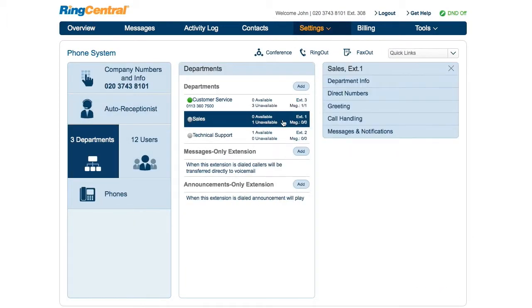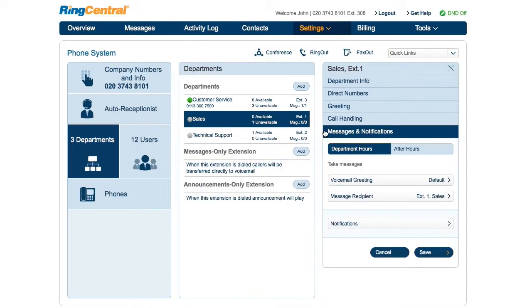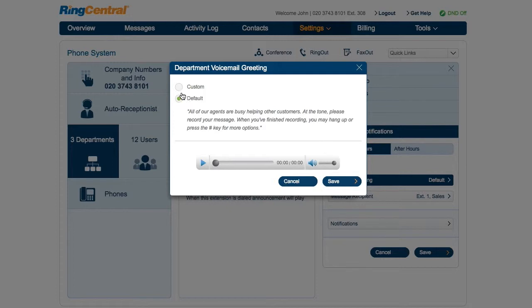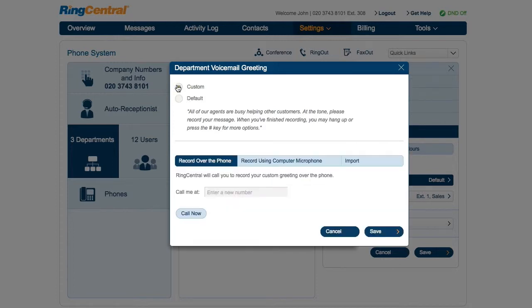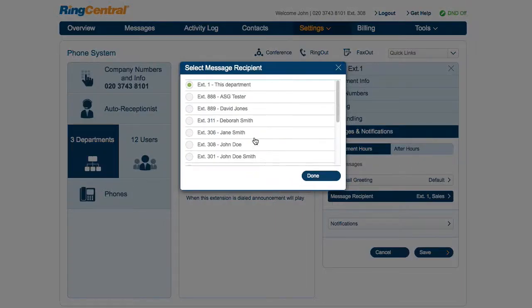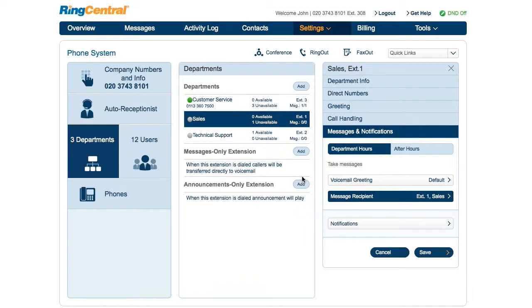Then click Messages and Notifications. You'll see options for selecting a voicemail greeting, using the default or uploading a custom greeting. Message Recipient is set to this department by default, and you can edit Notifications.